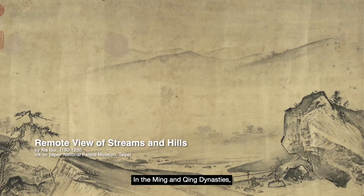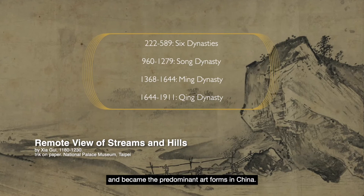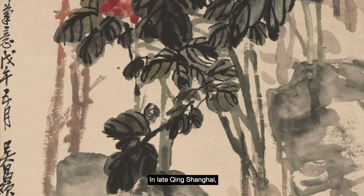In the Ming and Qing dynasties, paintings in these two traditions became associated with the literati class and became the predominant art forms in China.